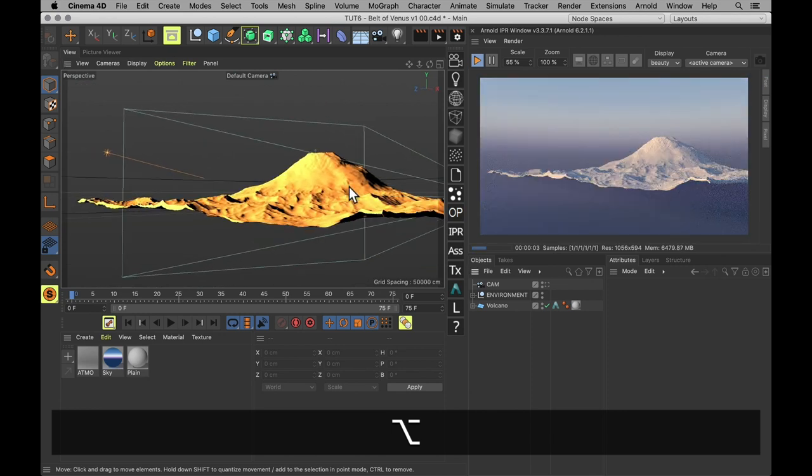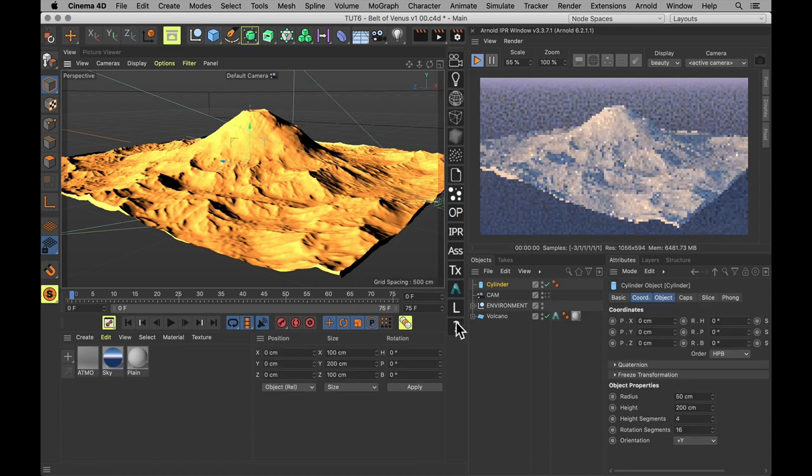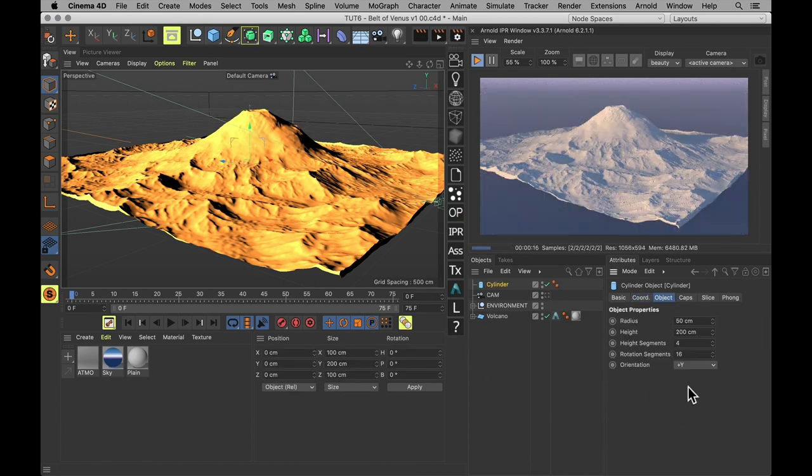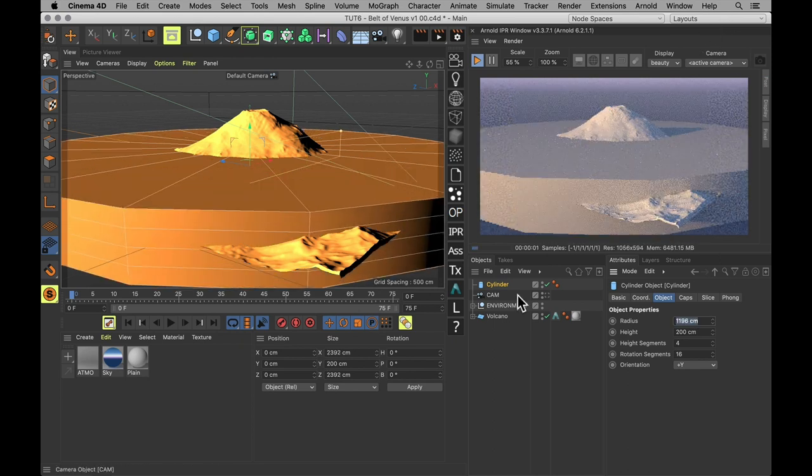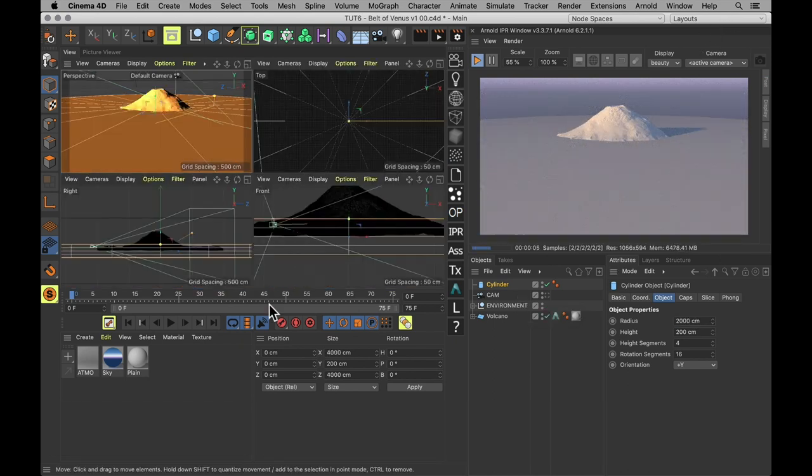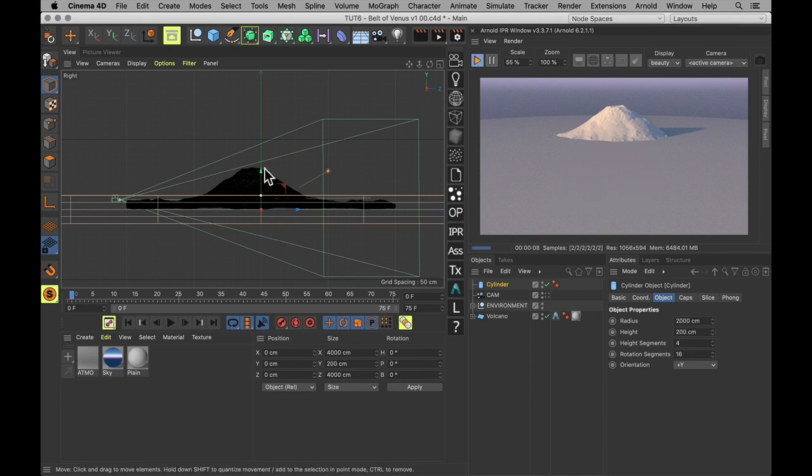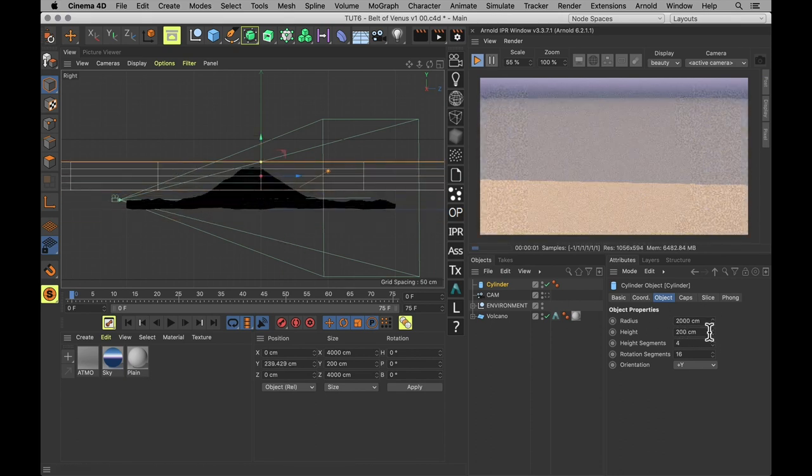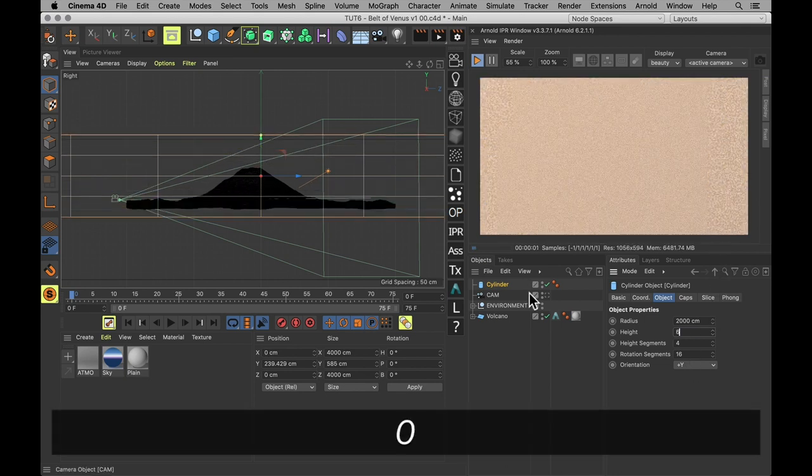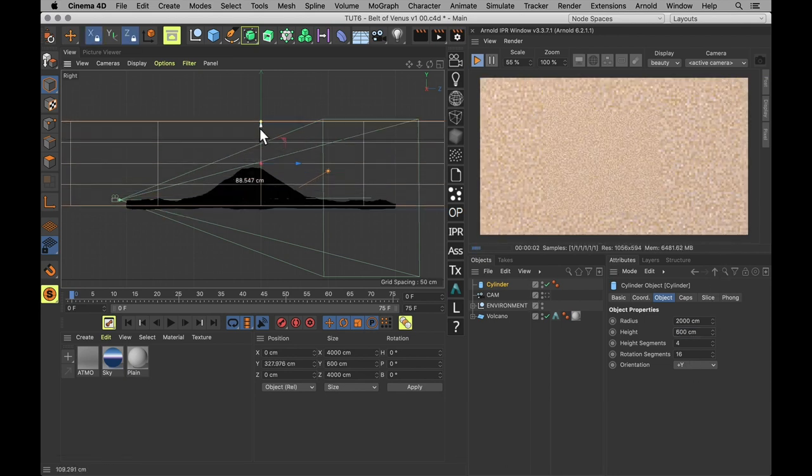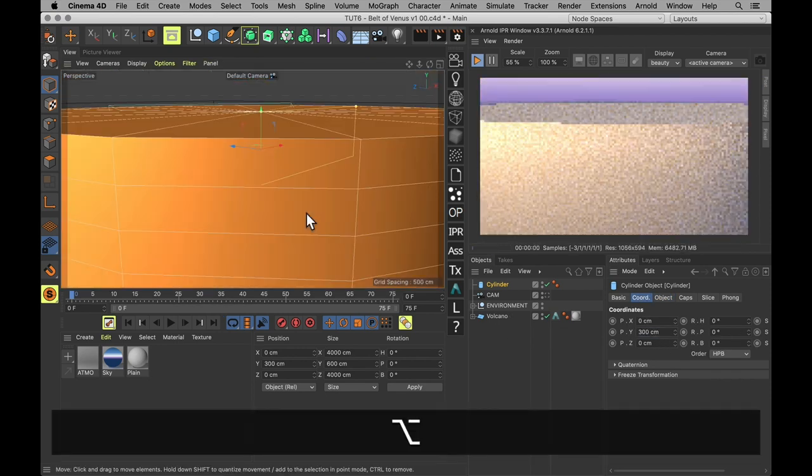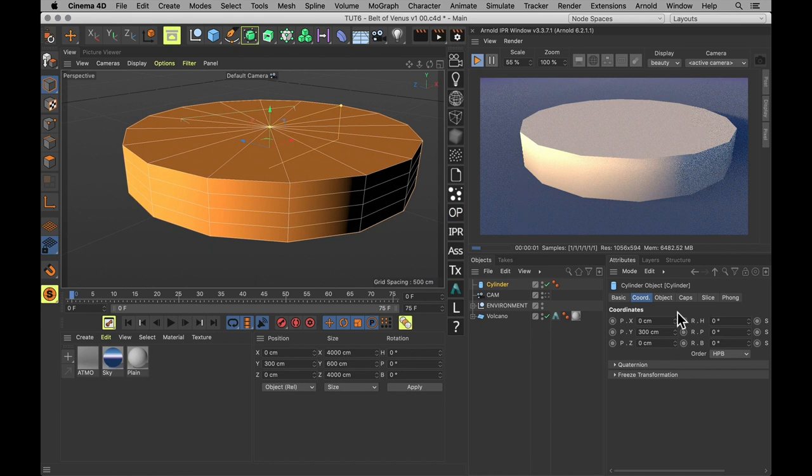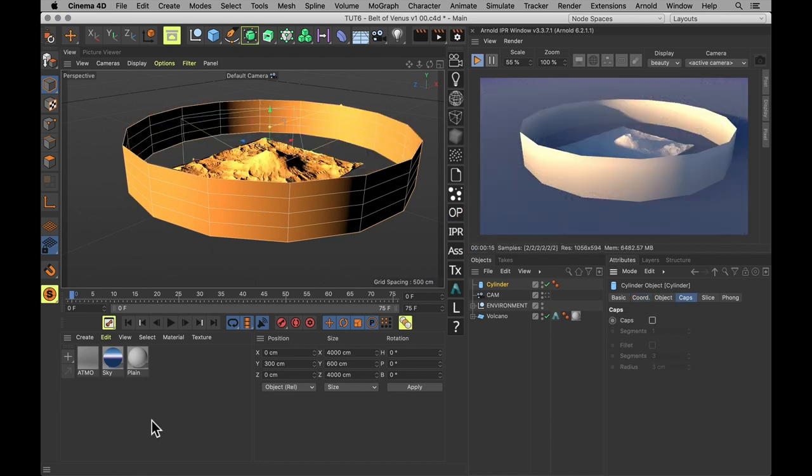So let's start with our cylinder. All you need to do is make sure it is big enough to cover the entire scene. And you also want to make sure that it is about twice as tall as the tallest objects in your scene, which is probably going to be a mountain or something like that. And then just make sure it sits right on top of the landscape. I'm also going to go into caps and uncheck those, because no caps are needed.